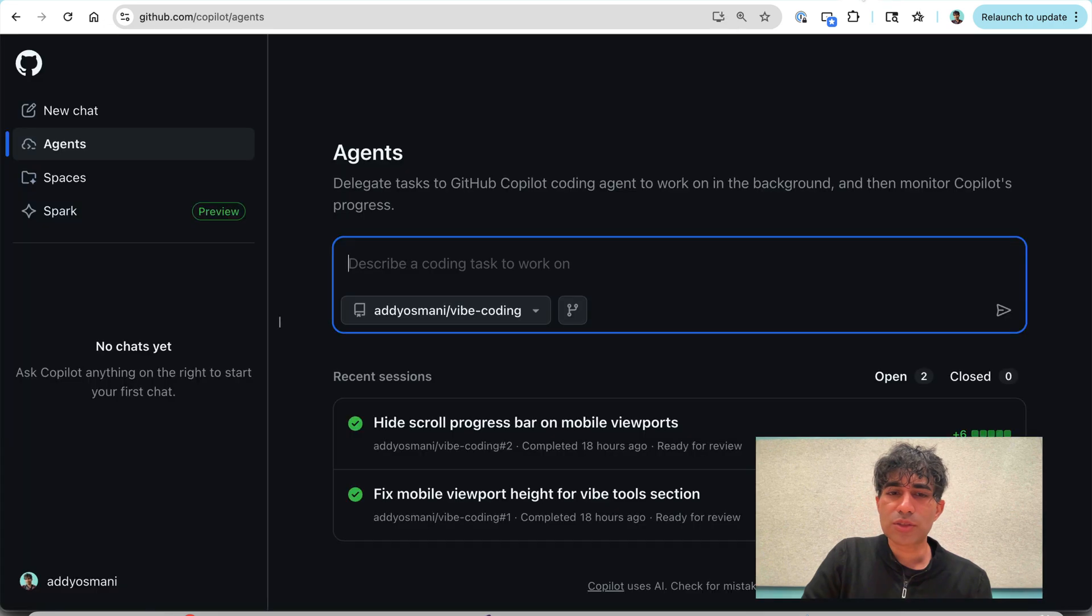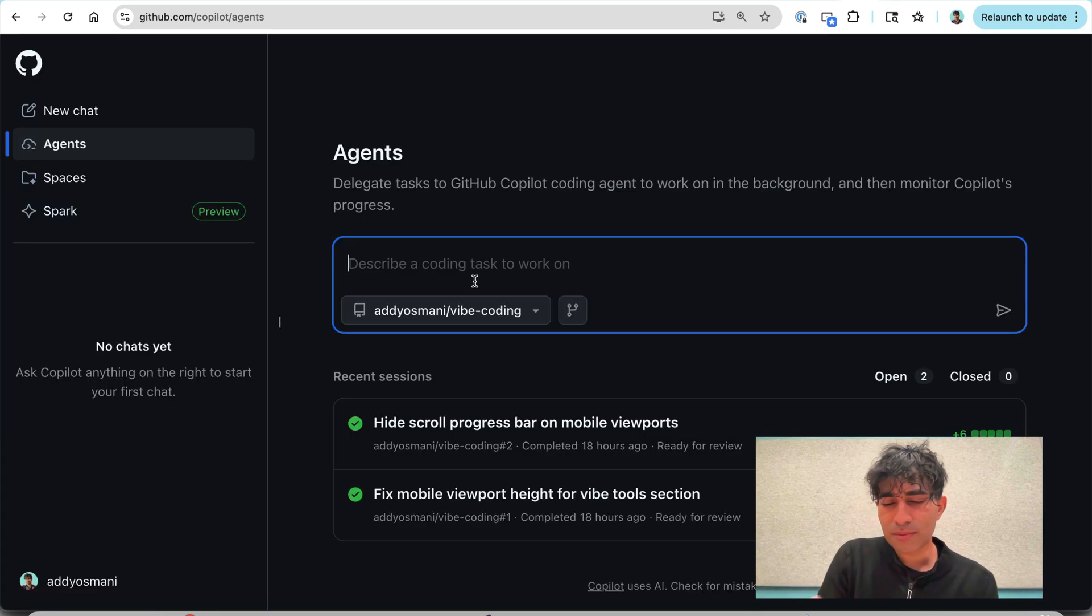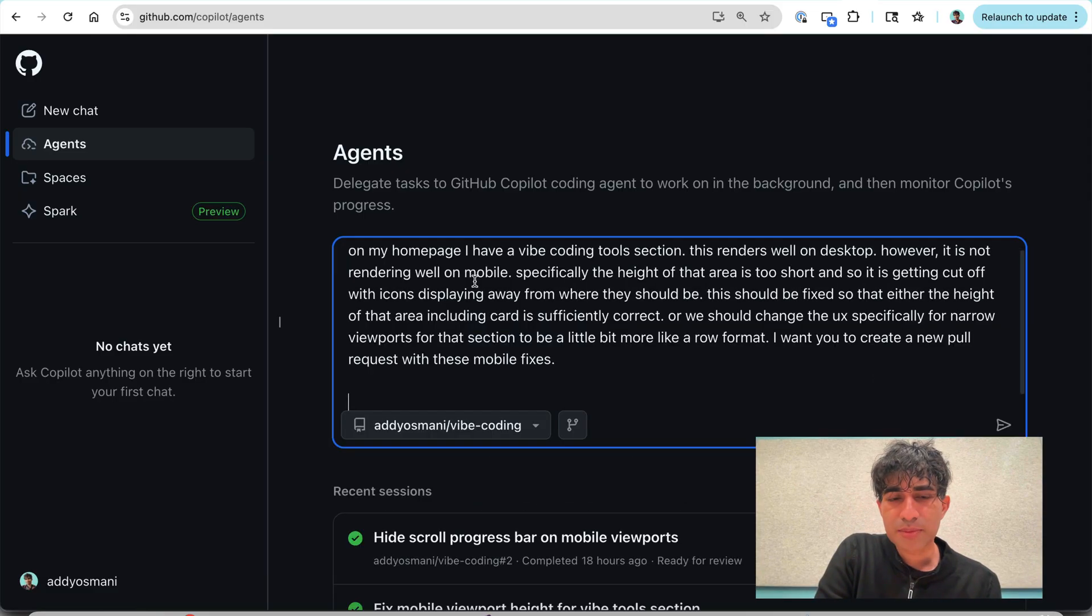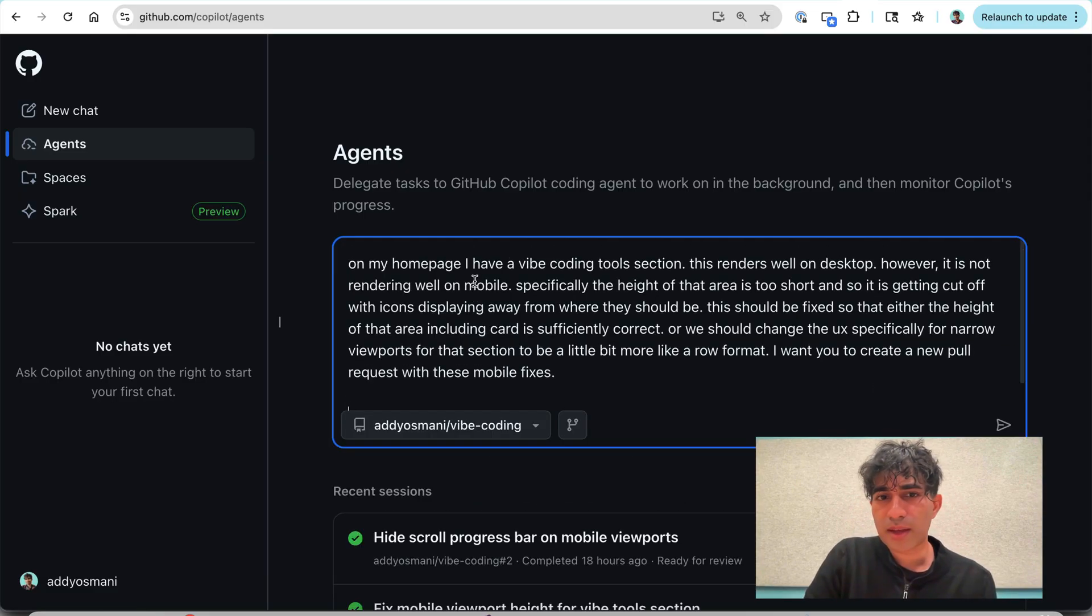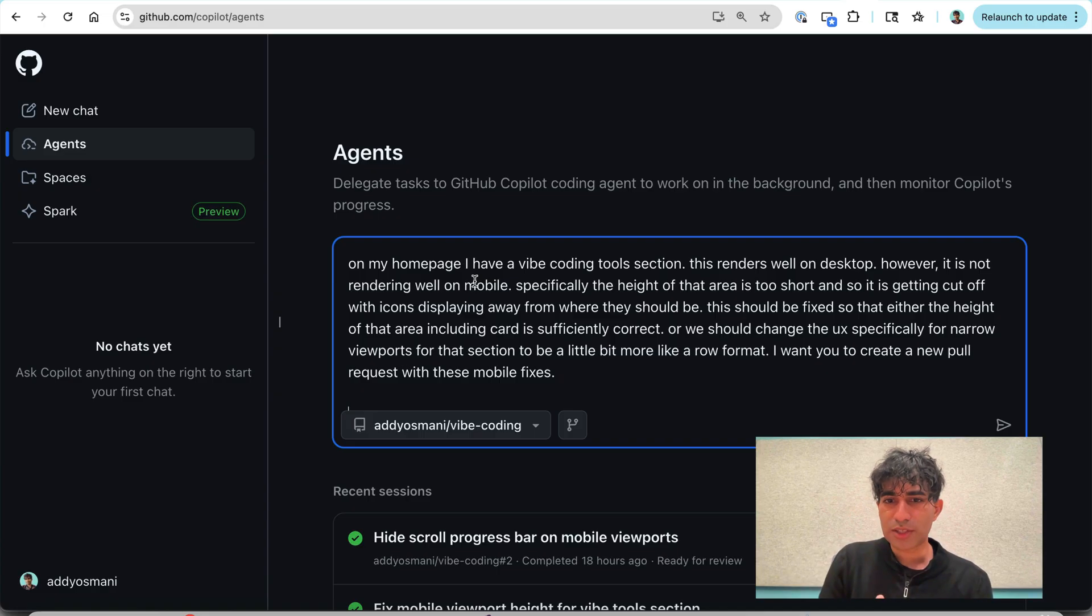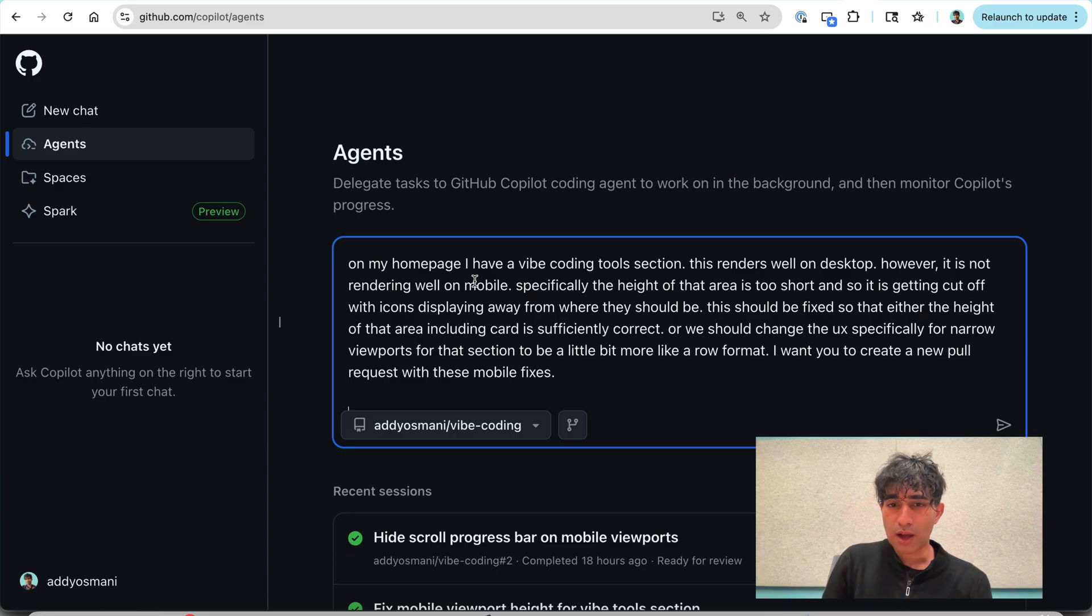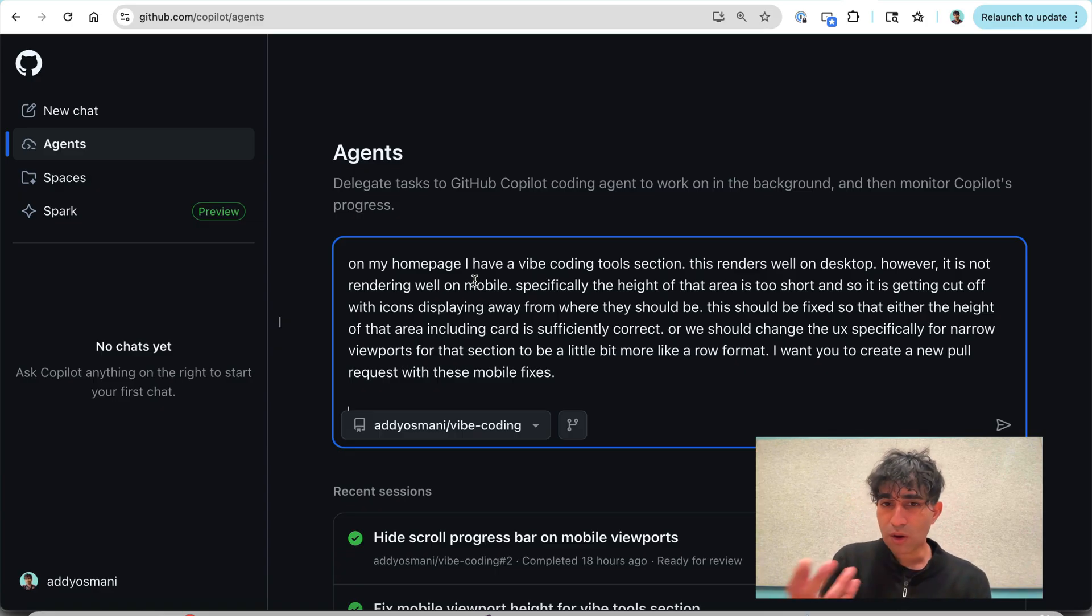And so I went to the co-pilot agent on mobile. I was using the GitHub mobile app and I typed in this prompt. I kind of explained like, hey, on my home page, I have this Vibe coding tool section. I think the height might be an issue. It's causing problems with these icons.